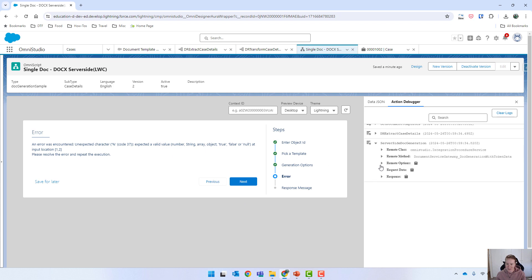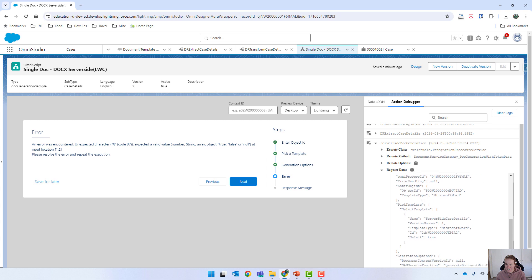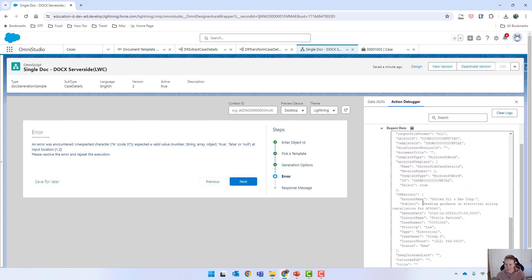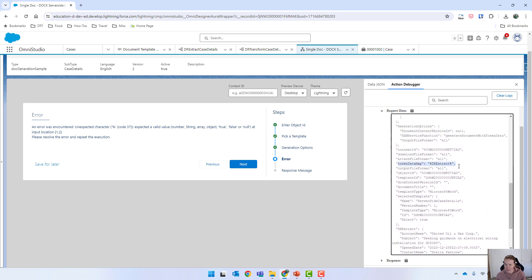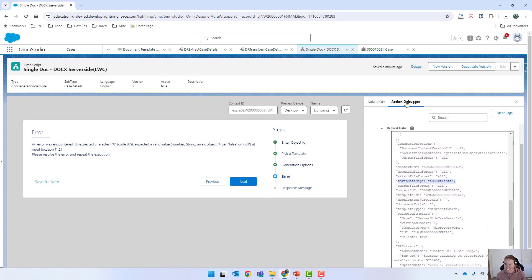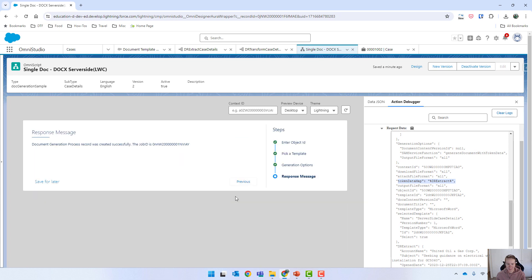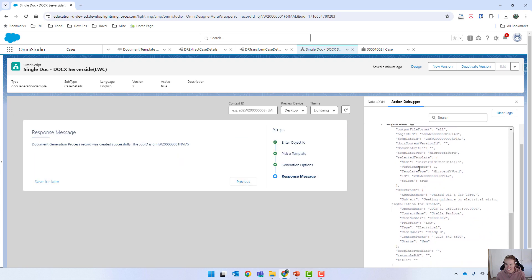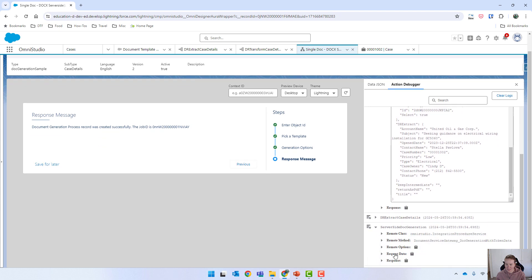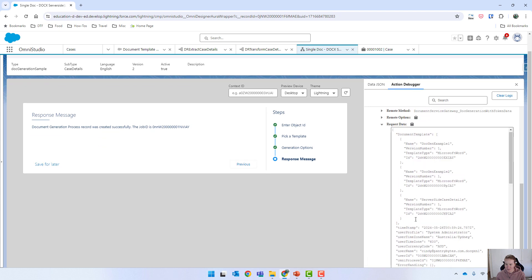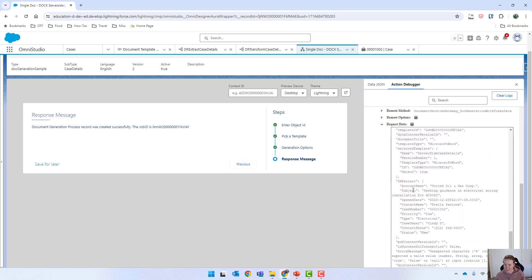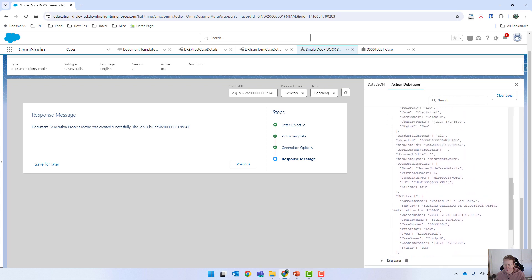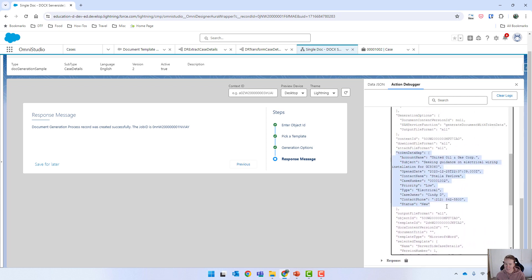Very strange. When I click on that and look over here, our token data map is DR extract. However, if I go previous and click on next, it does work. If I look at what was actually sent, it sends the right things. Our token data map is in here and it did send in the right thing. So there's something a bit funky going on there — I don't know if it's the version or whatnot.